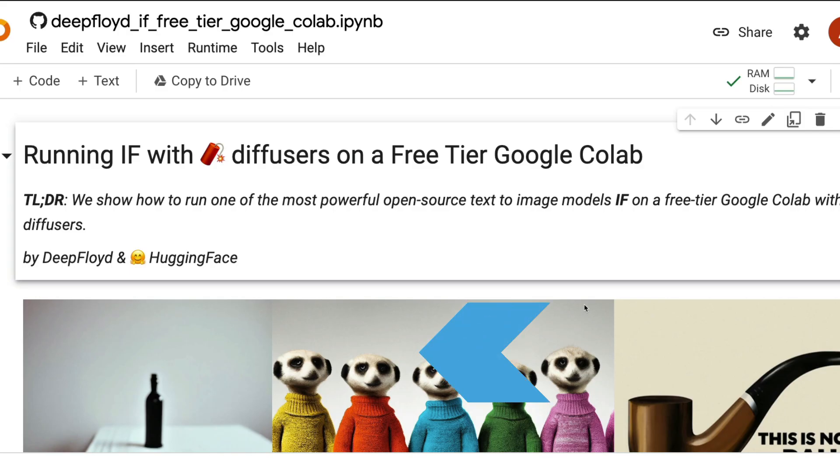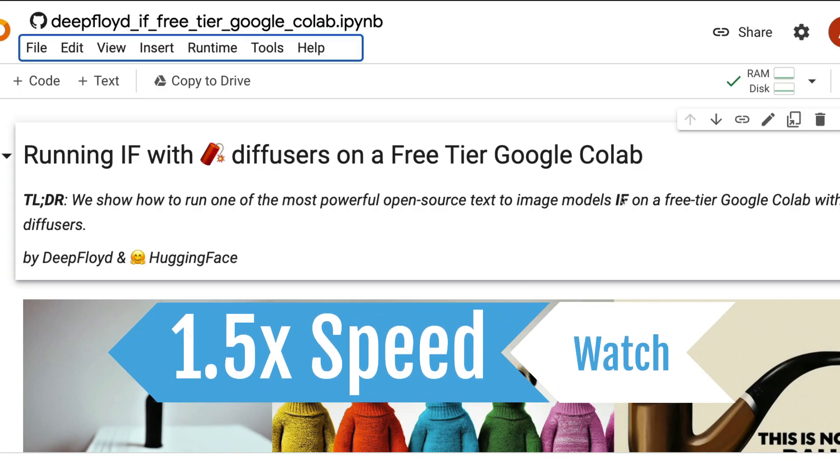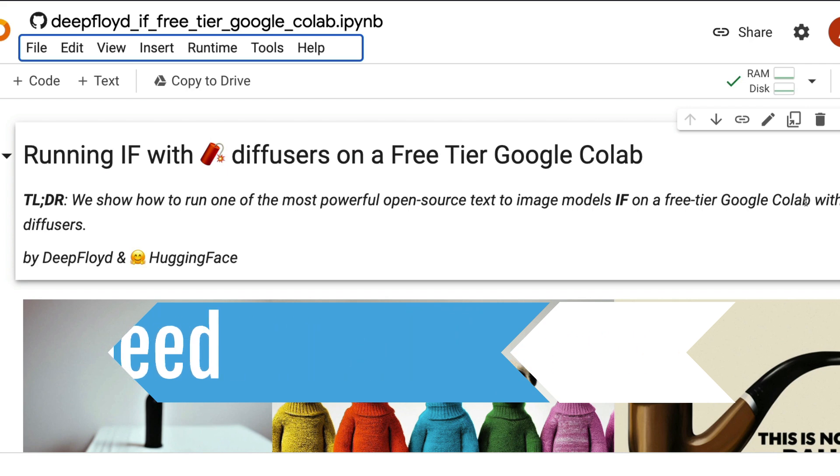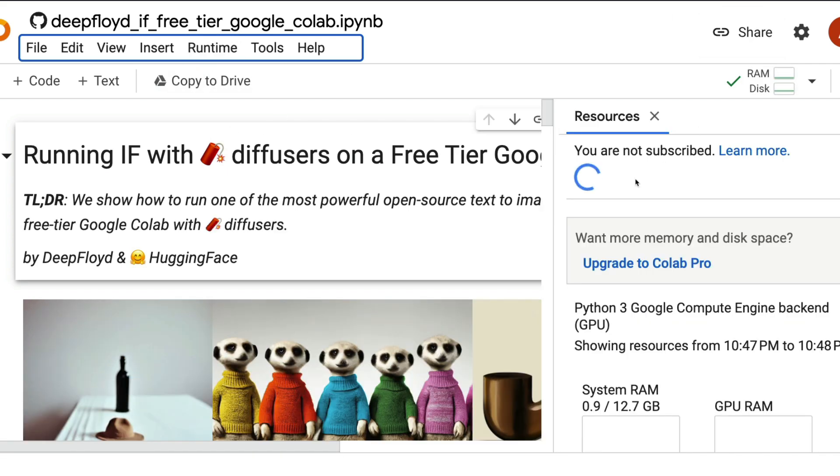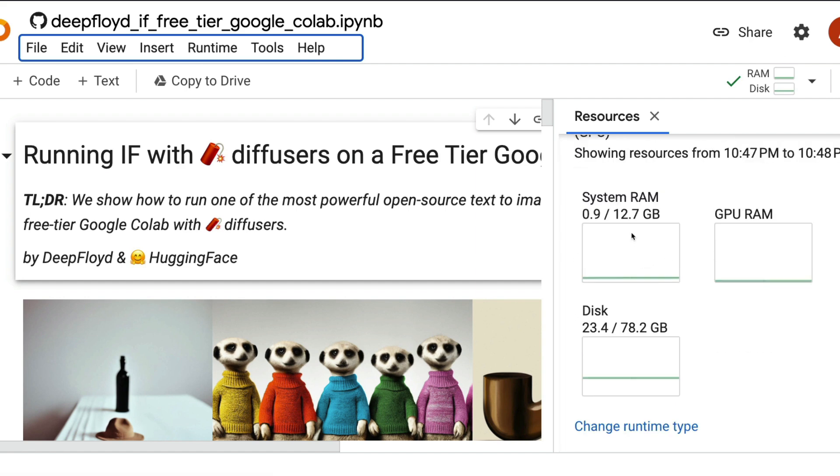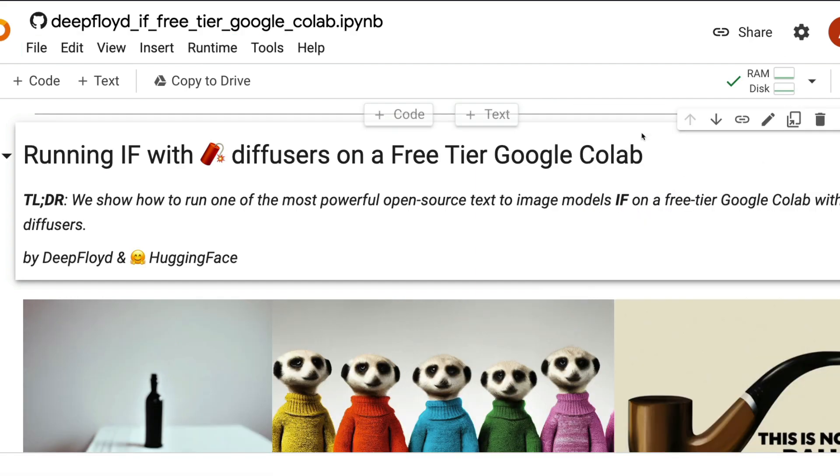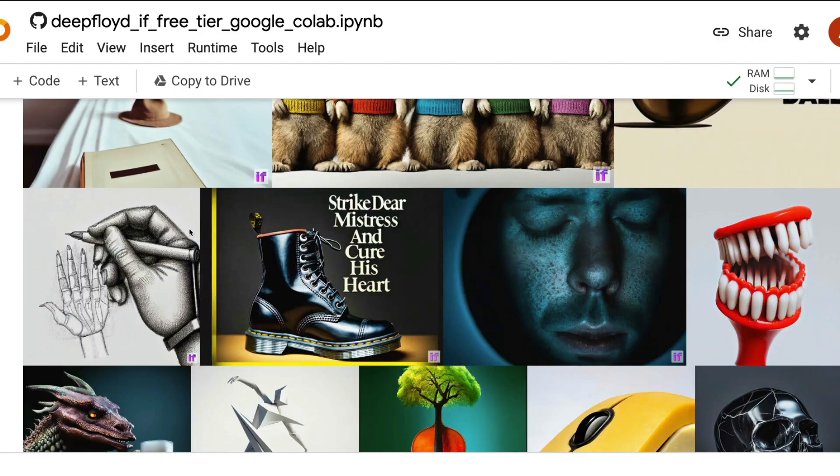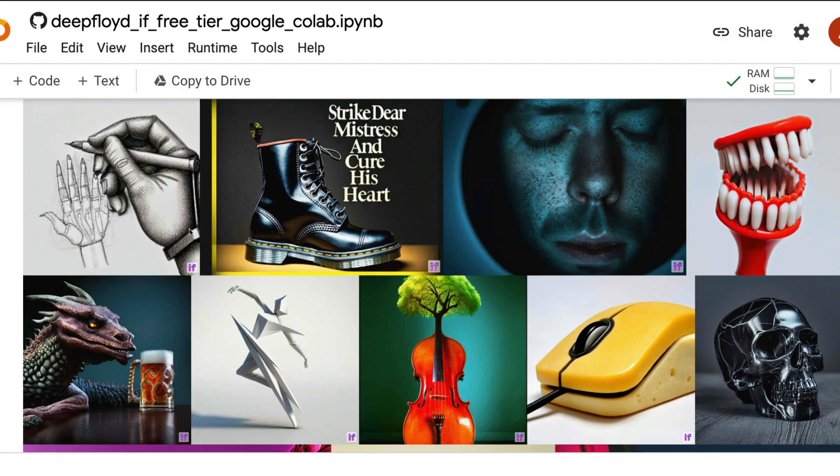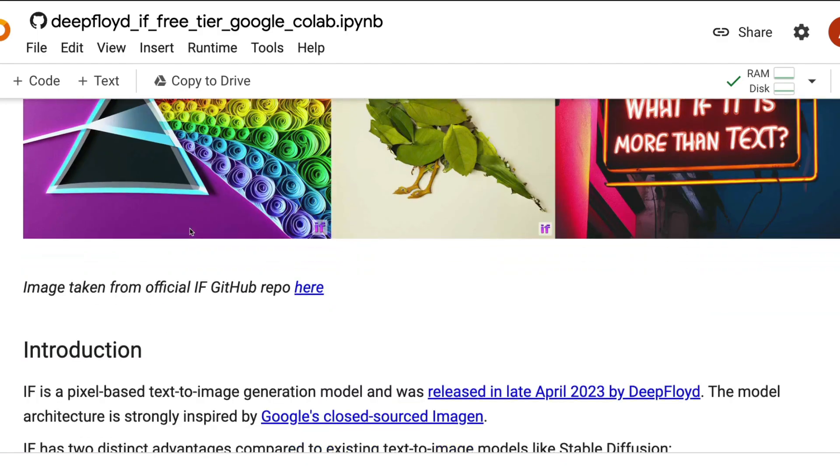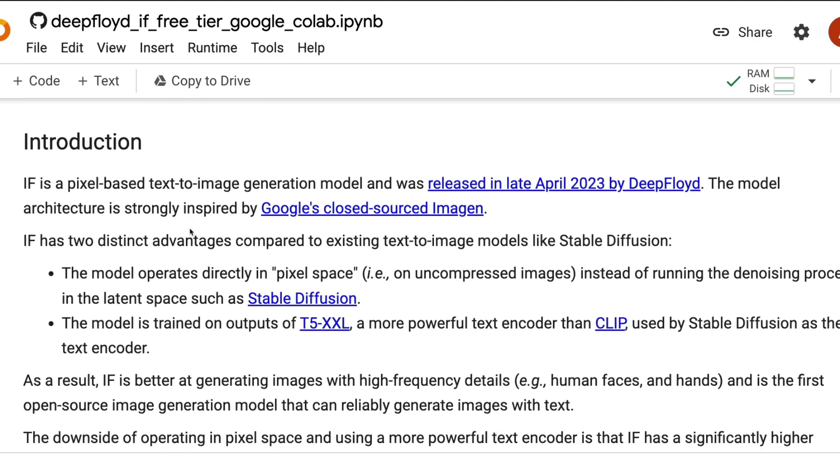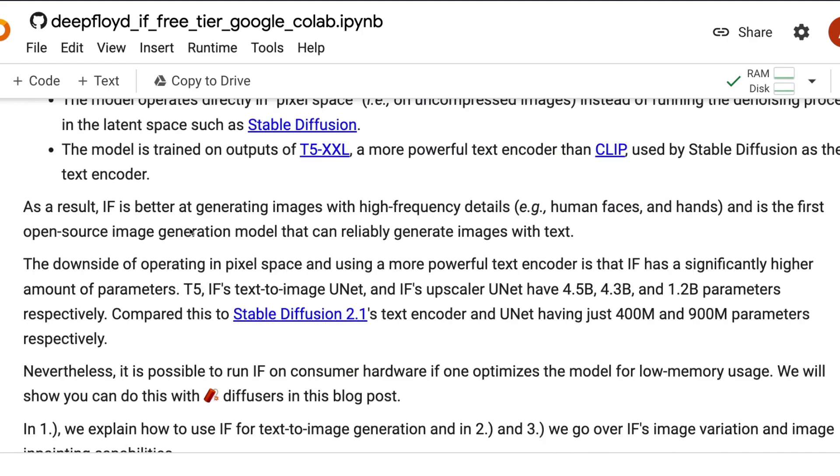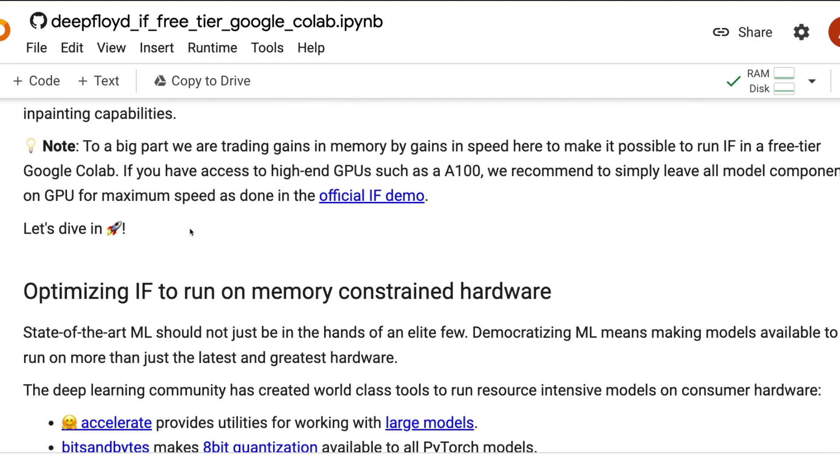This is a step-by-step guide to run the new model DeepFloyd IF on the free tier of Google Colab. First you can see that we have a system RAM of approximately 13 gigs. We're going to run this model on Google Colab's GPU where you get a Tesla T4 machine. So now what is this model? This model is a new model from DeepFloyd, an organization that was supported by Stability.